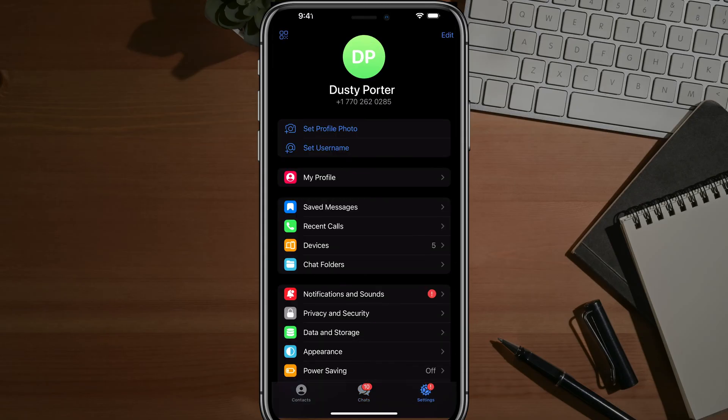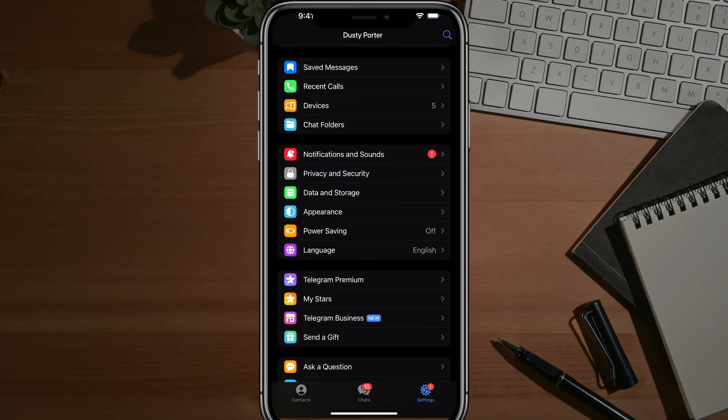Once you're here, you should be able to scroll down and go to where you see Privacy and Security.